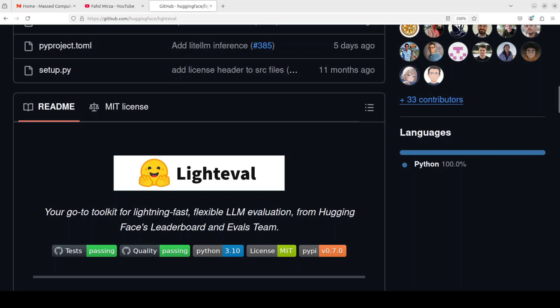Hugging Face has released LightEval, which enables you to evaluate these open source models plus closed source models on some set of benchmarks. Not only you can use industry standard benchmarks like MMLU or HEM, you could also create your own benchmarks.